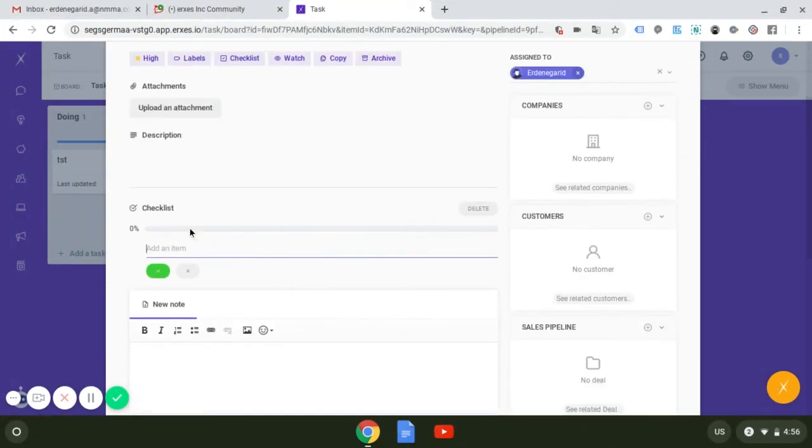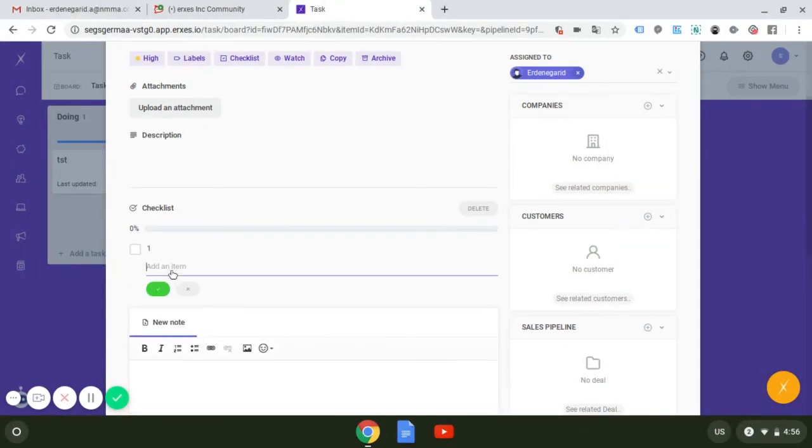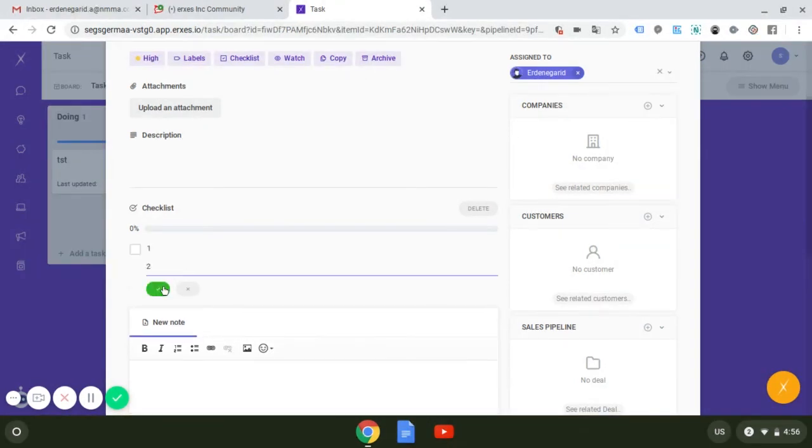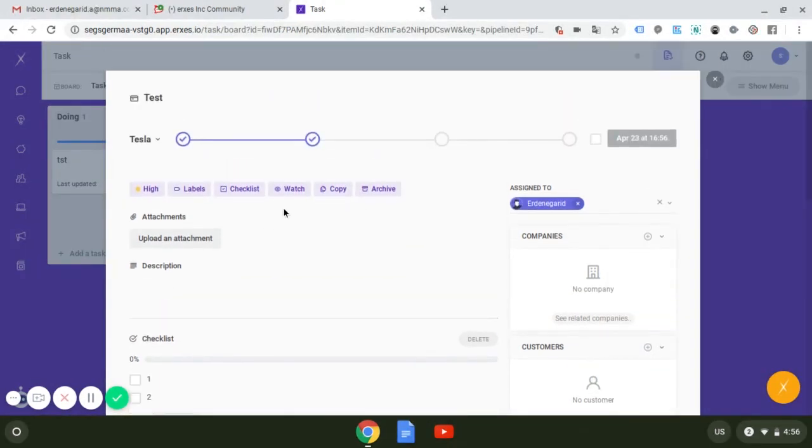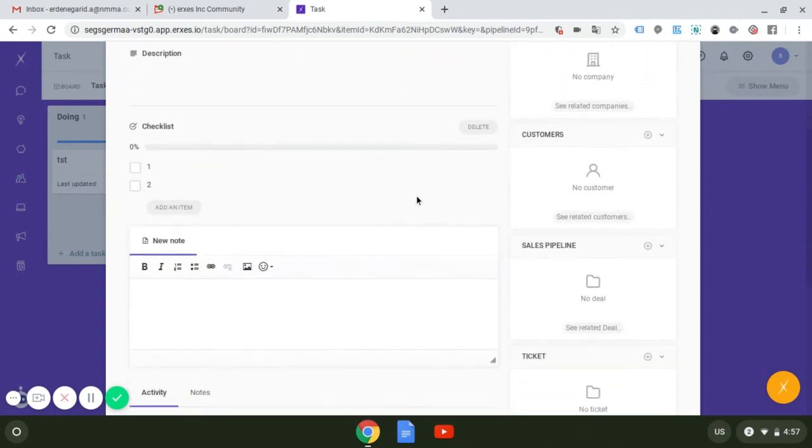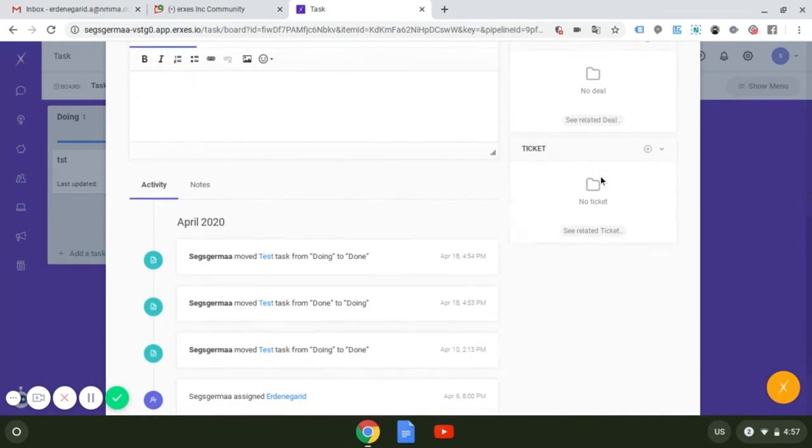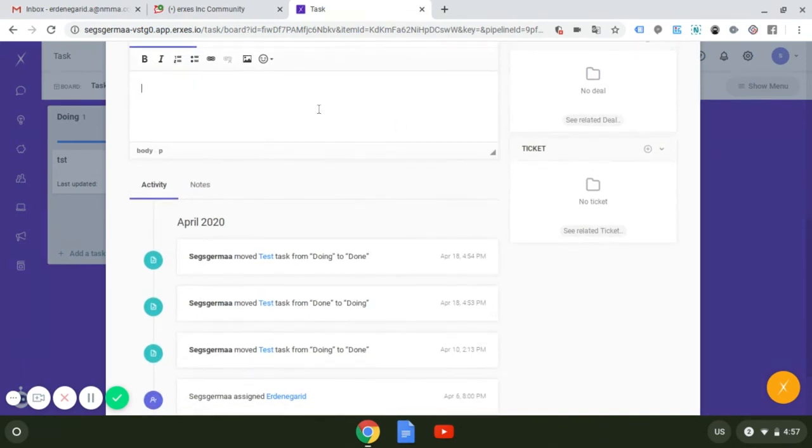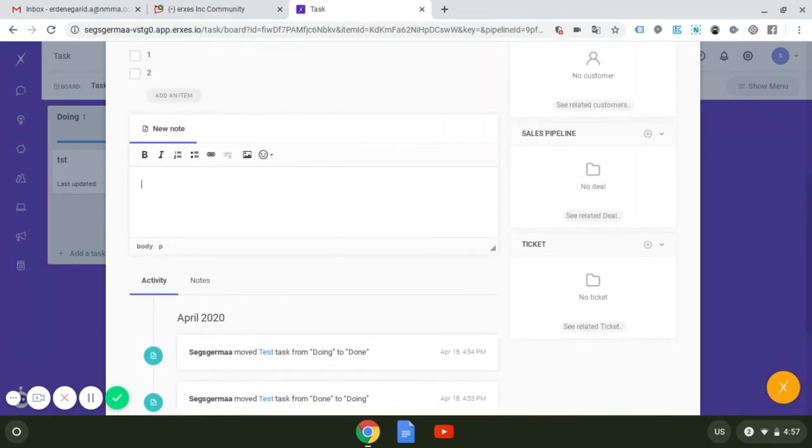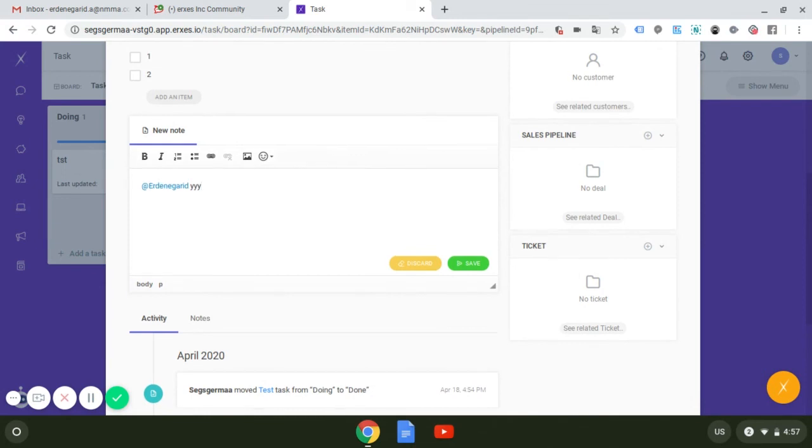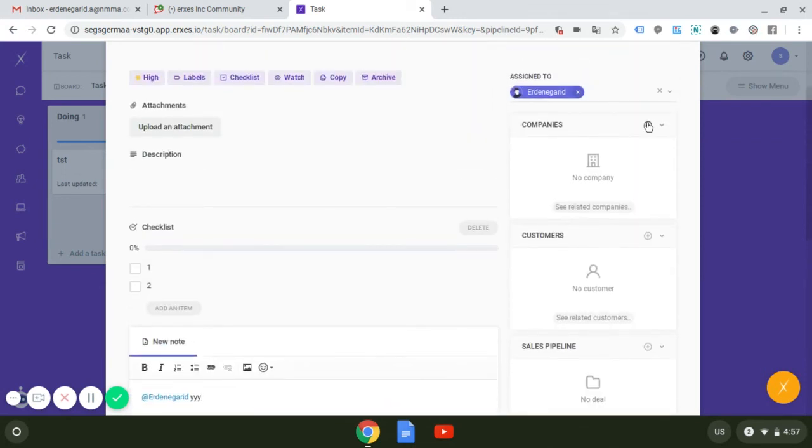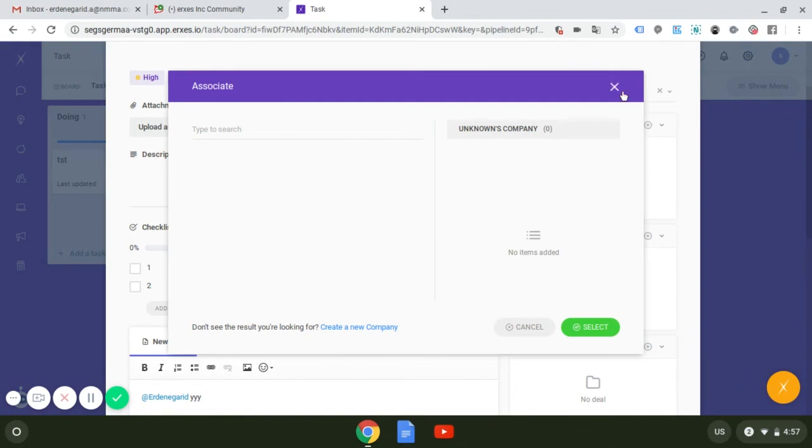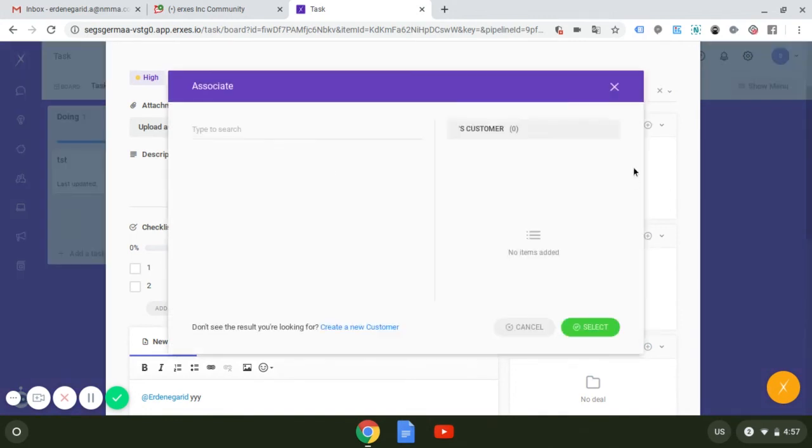And also pressing this watch button, you will be notified after each change is made to this task. And you can copy and archive task by pressing here. And this is where you can leave a note to your colleagues. Here you can insert the company information on this task made for. This is where your customer information can be inserted. This can belong to the company as well.